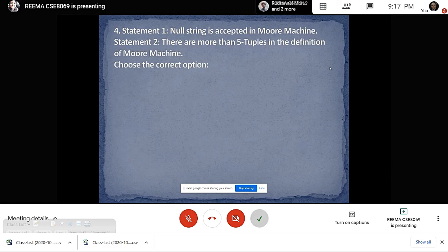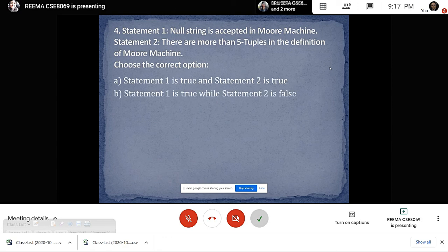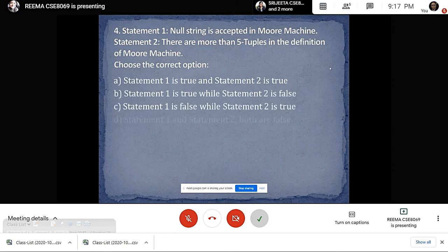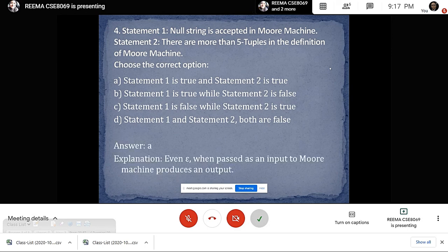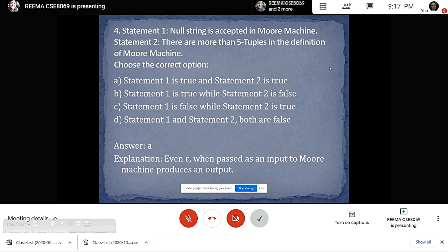Question 4 has two statements. Statement 1: null string is accepted in the Moore machine. Statement 2: there are more than 5 tuples in the definition of the Moore machine. We have to determine which statements are true or false. Both statements will be true, because even if epsilon is passed into a Moore machine it produces an output, and as we know from definition the Moore machine contains 6 tuples, which is more than 5. So the answer is Option A.